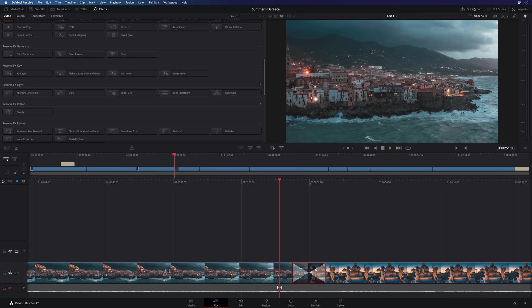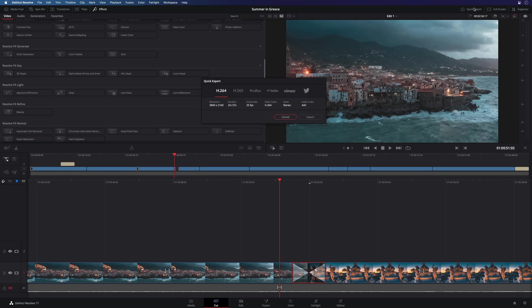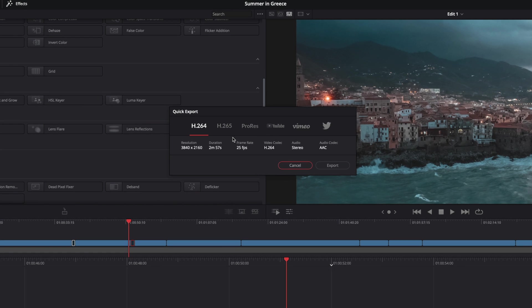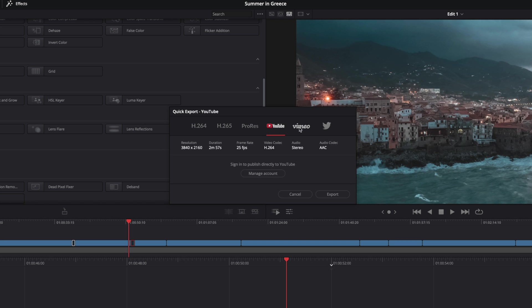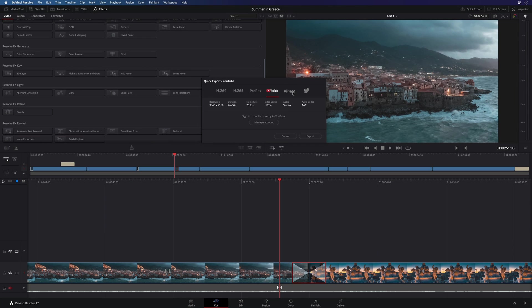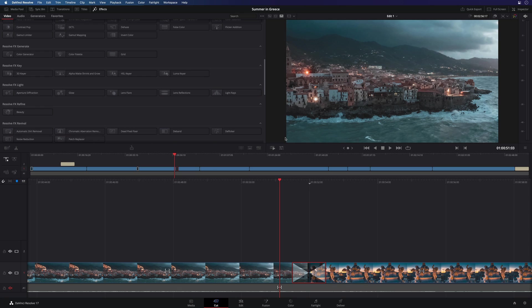The last tool I would like to show you is a quick export. To be more productive, you can directly export your project from the cut page and do a direct upload to your YouTube or Vimeo channel for example. One note concerning the cut page, Blackmagic Design provides a dedicated keyboard to speed up your workflow inside the cut page, the speed editor.